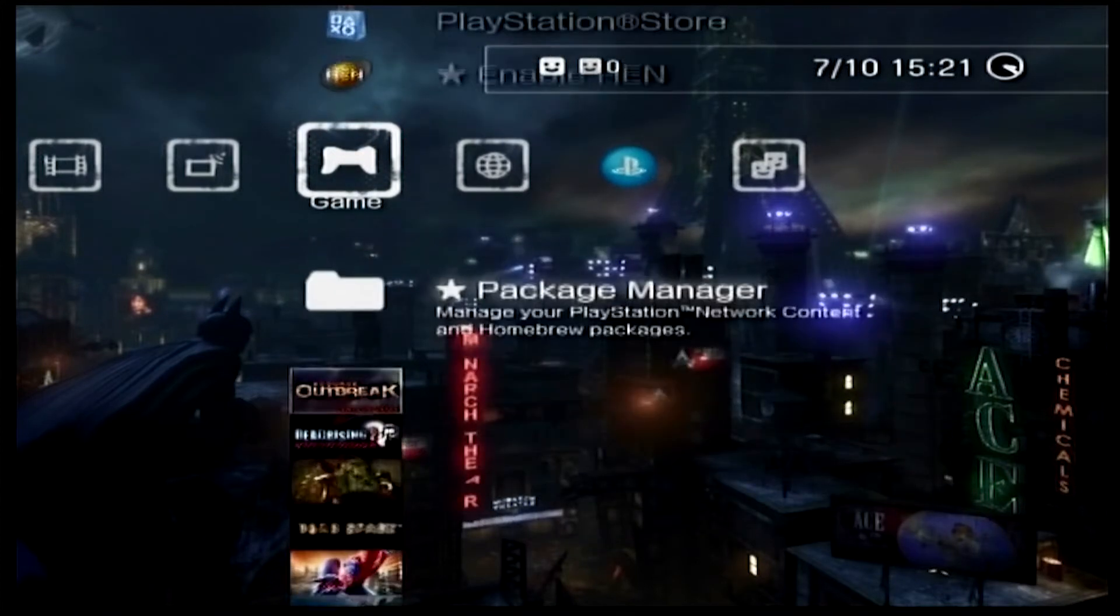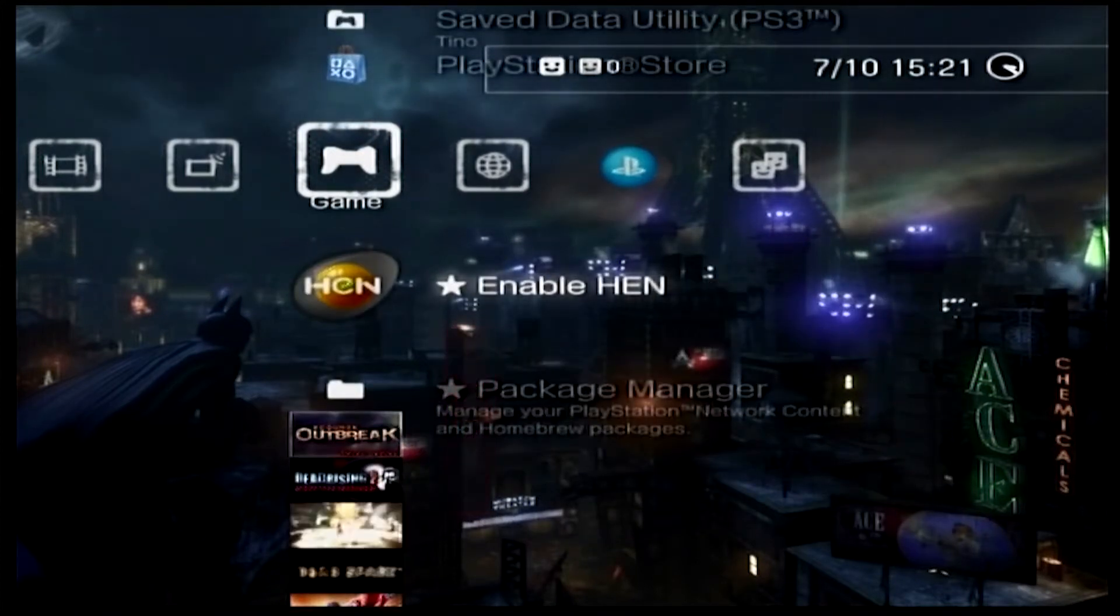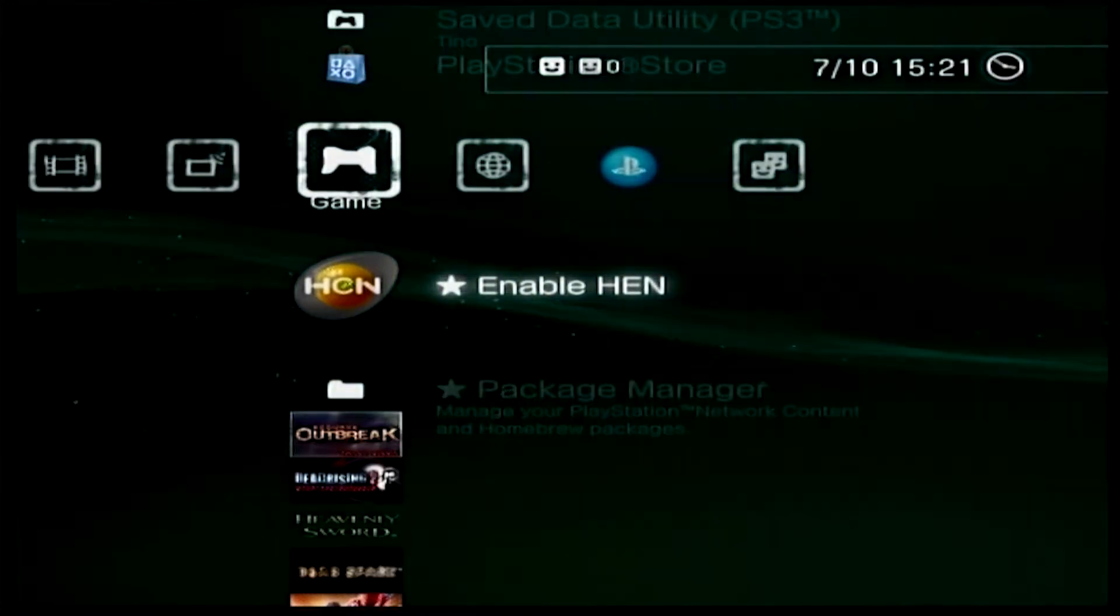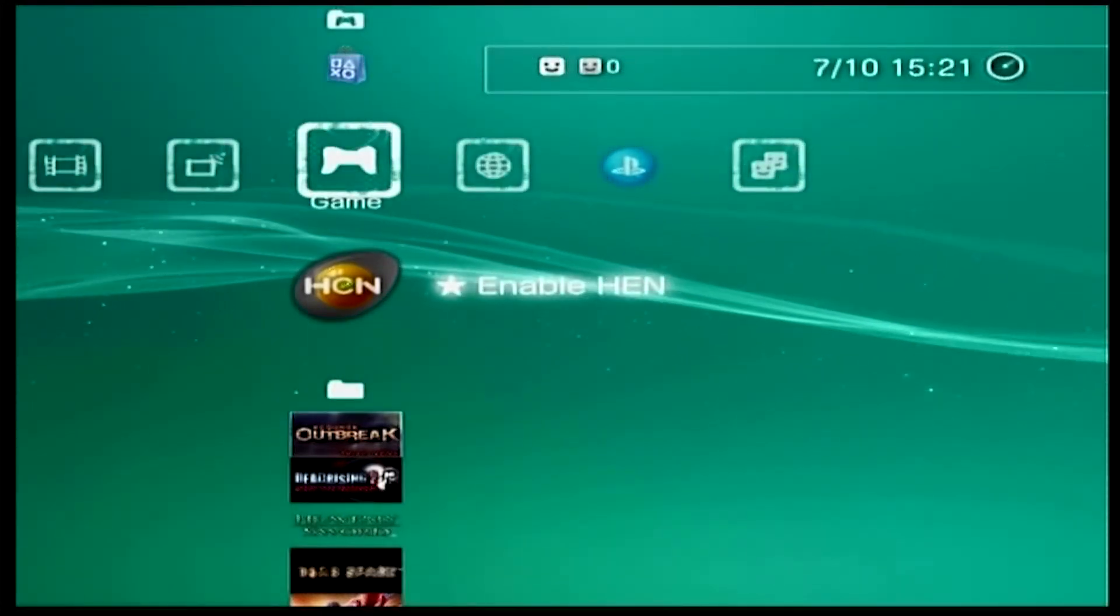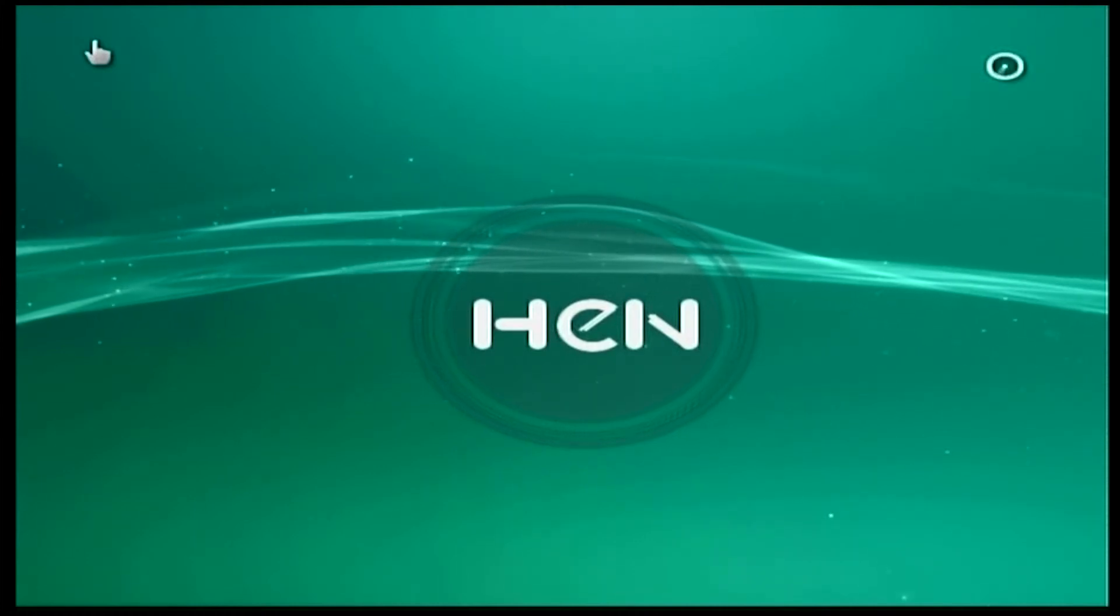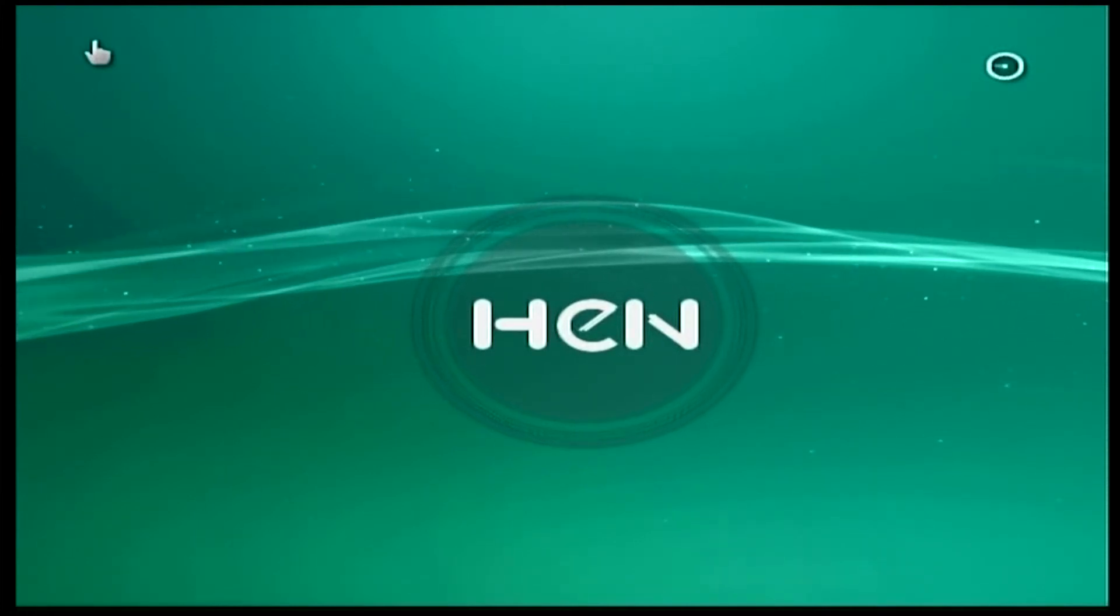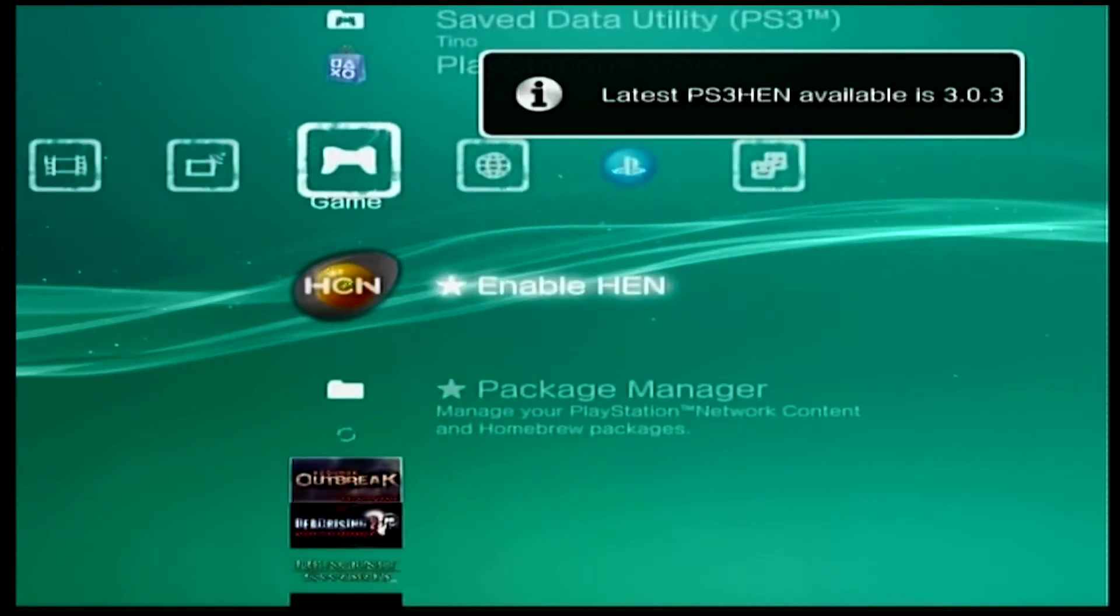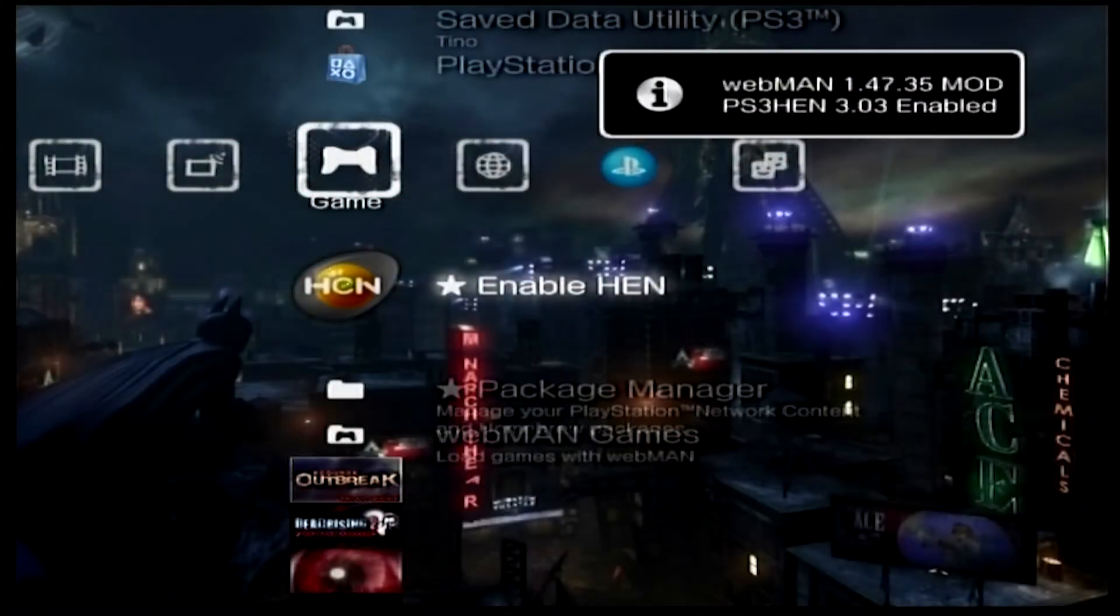If you have your soft modded PS3, then you need to enable HEN each time you load up your PS3. So let's go ahead and do that now. Enabling HEN will basically provide me an IP link, and this IP link I'm going to need to use to transfer the files over the network.